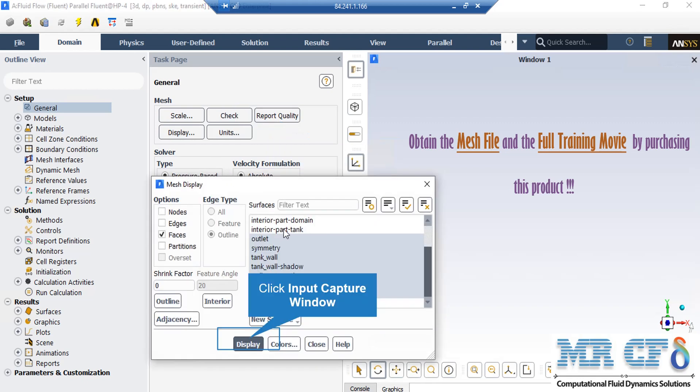In the appeared window, which shows you the names of the different parts of your geometry, you can click and select each part and then click on Display so that the software will show you that part.